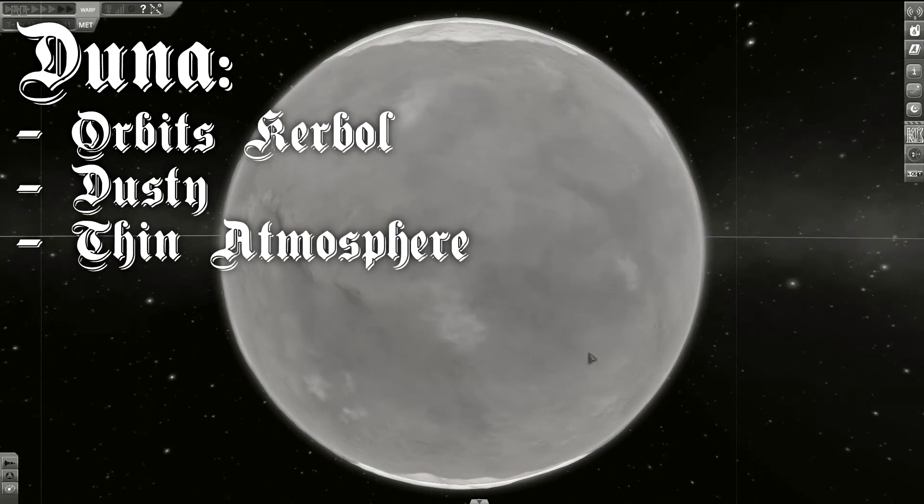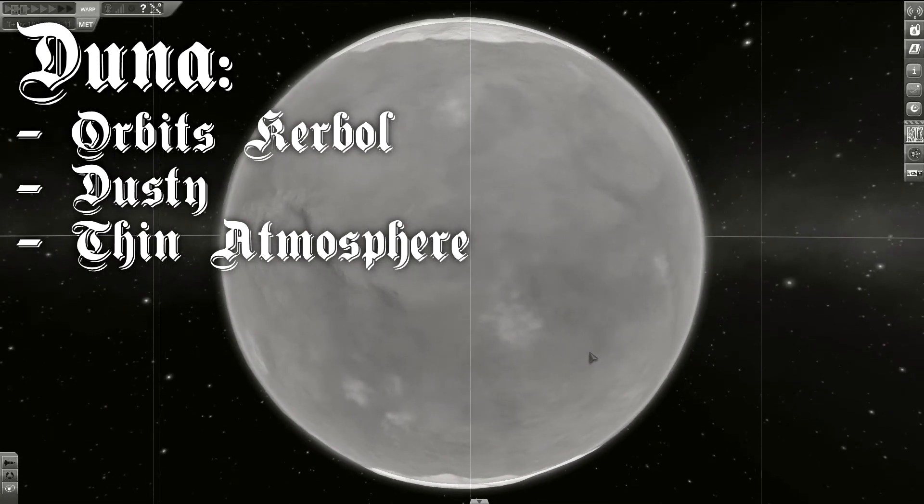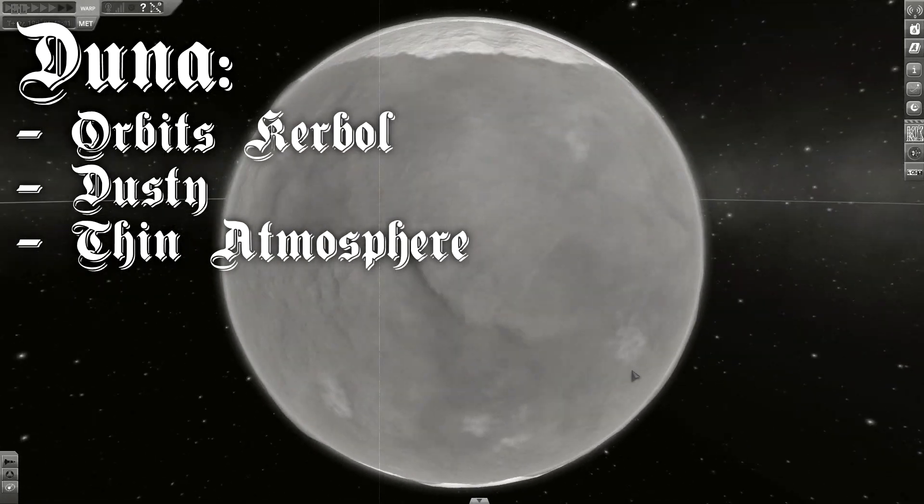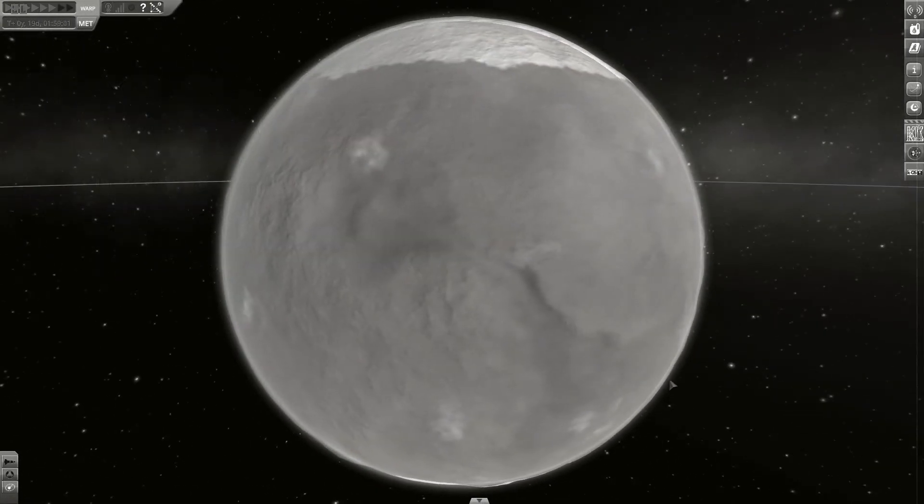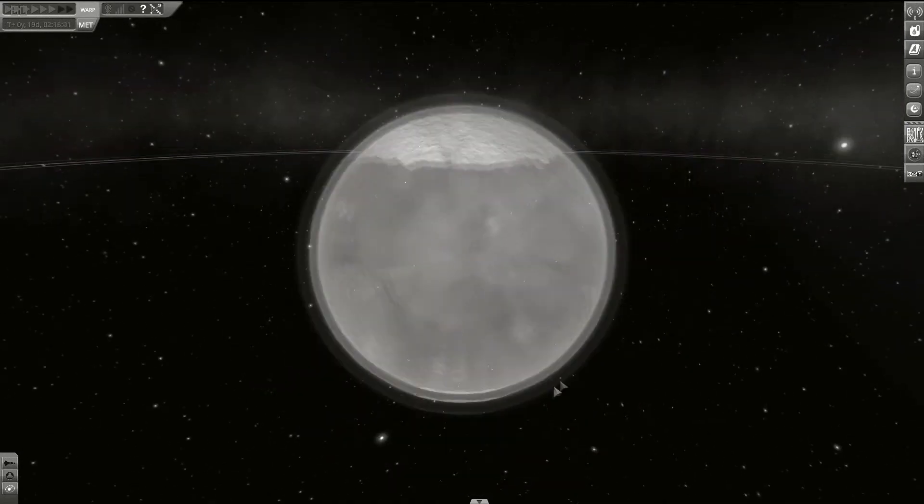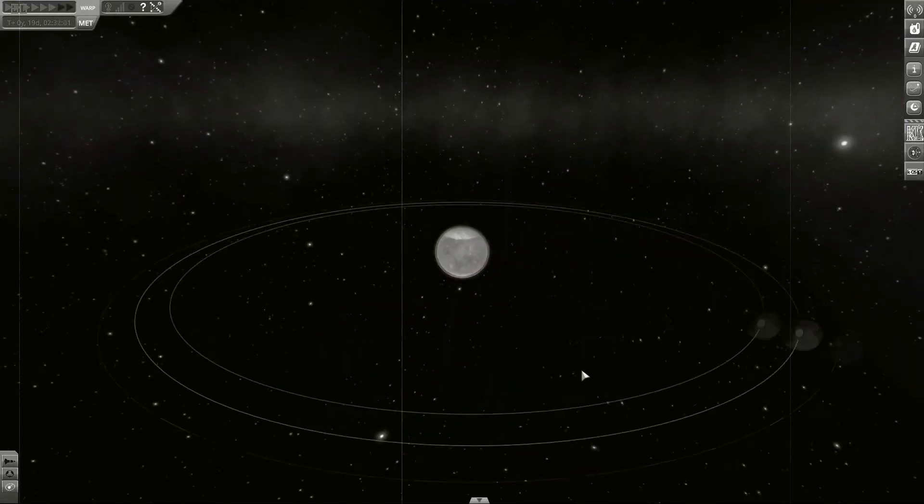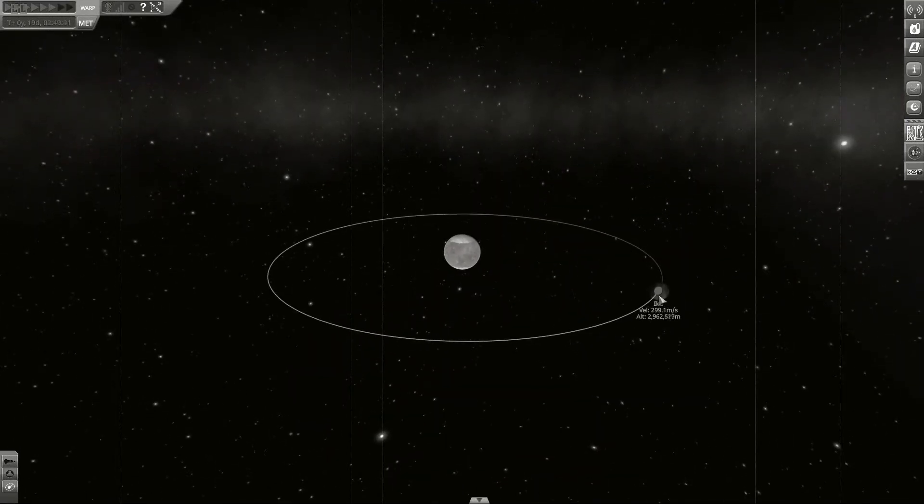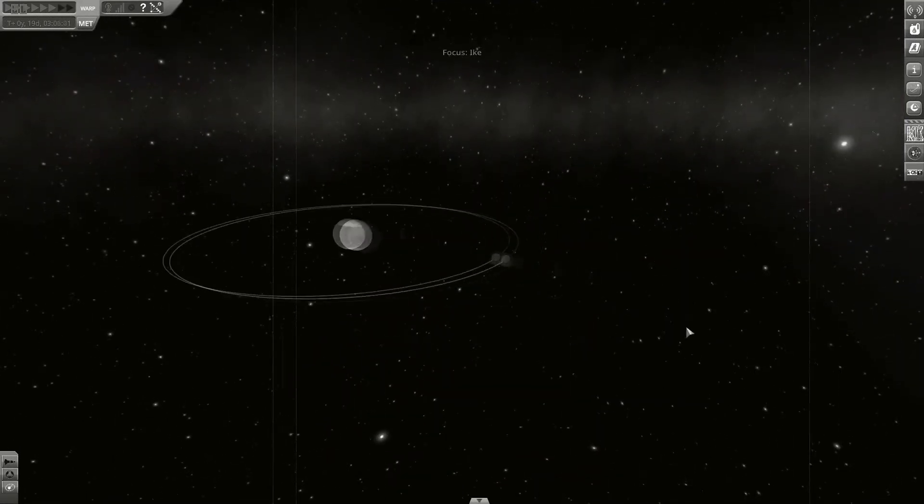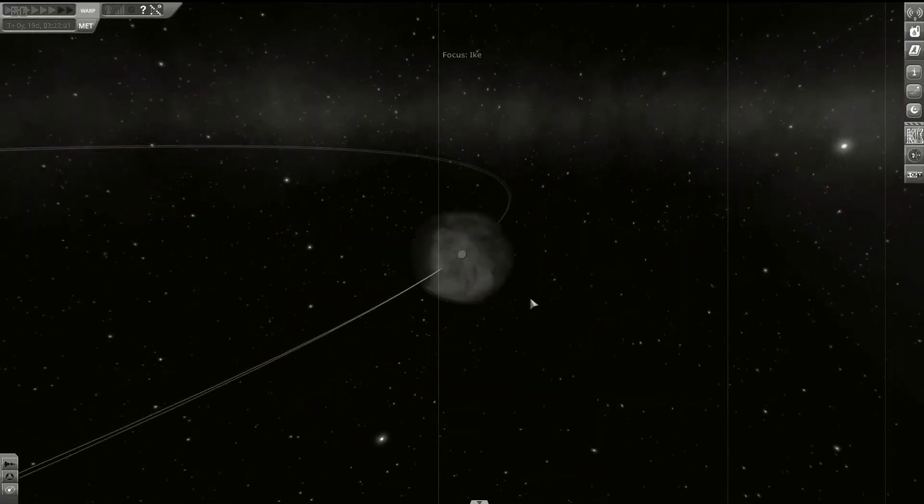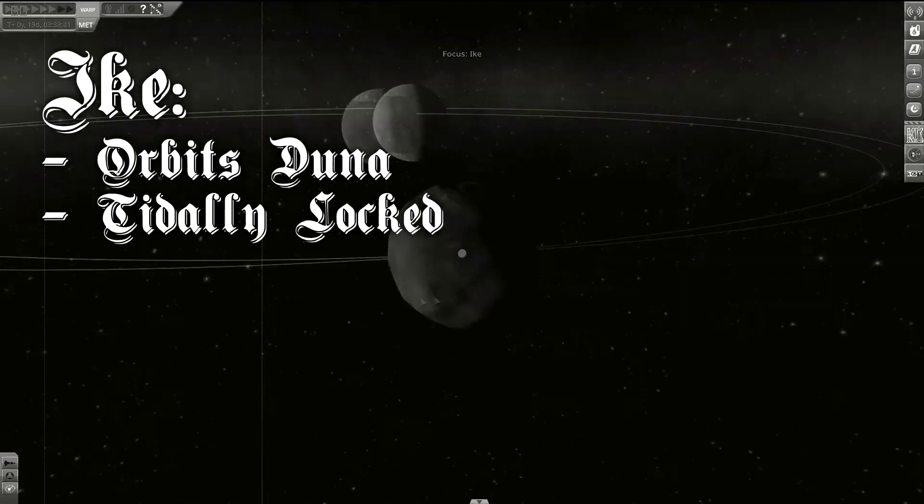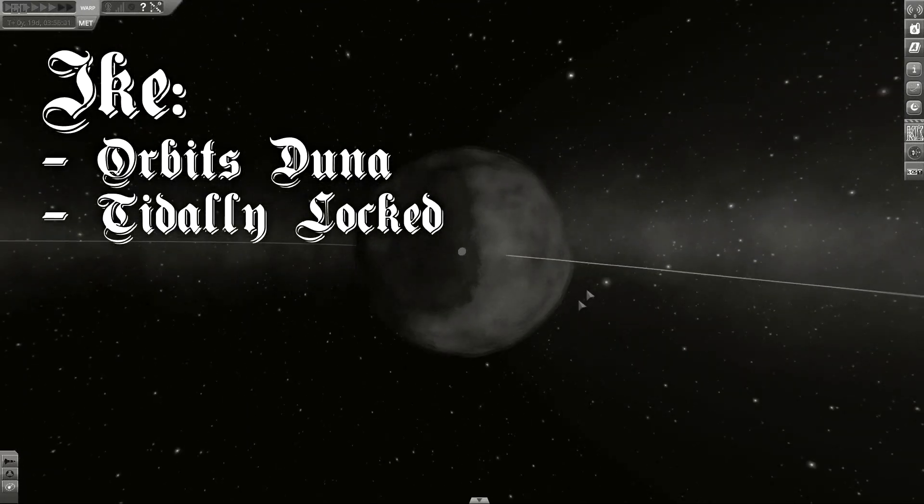Moving on, the next planet in the system is Duna. Duna is a desert planet without a thick atmosphere. It's orbited by a comparably large moon called Ike.